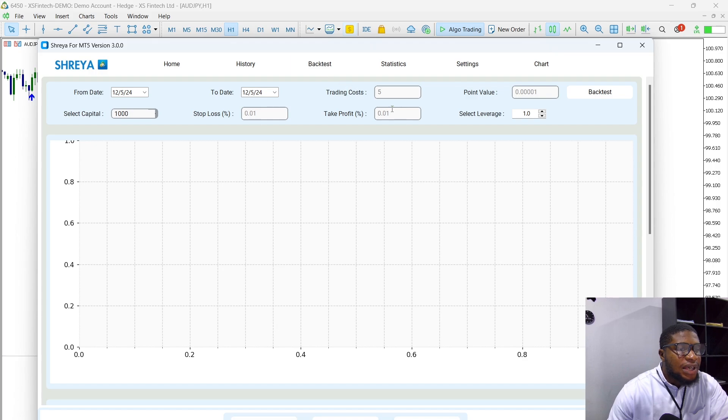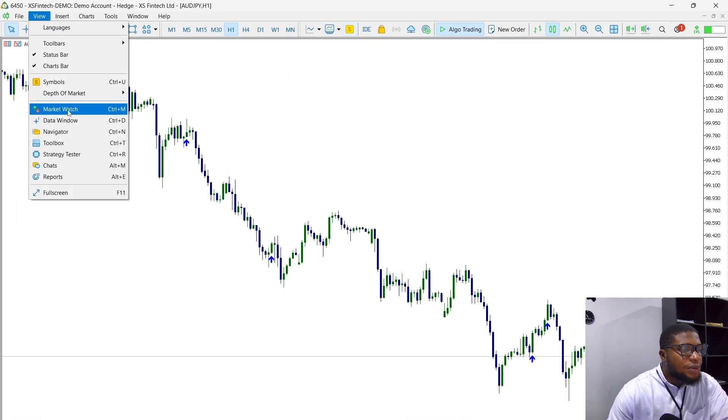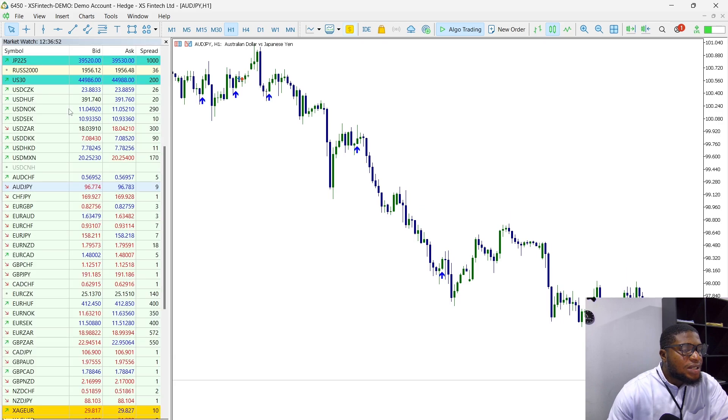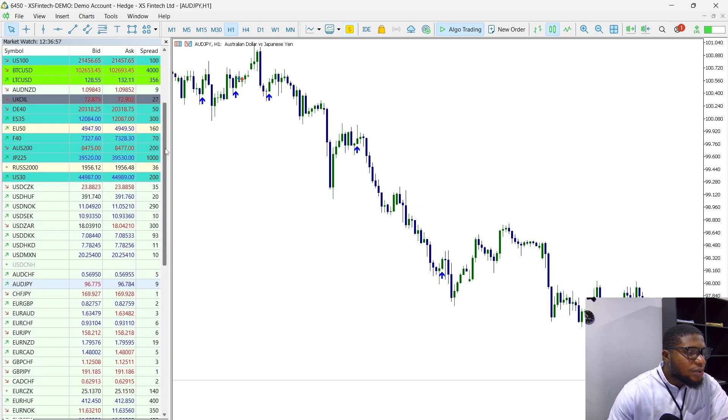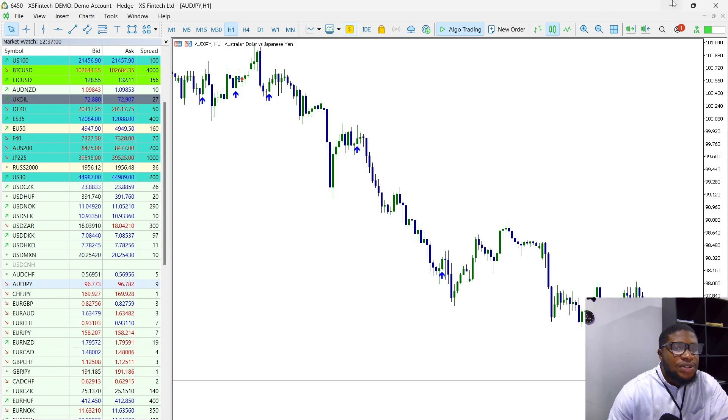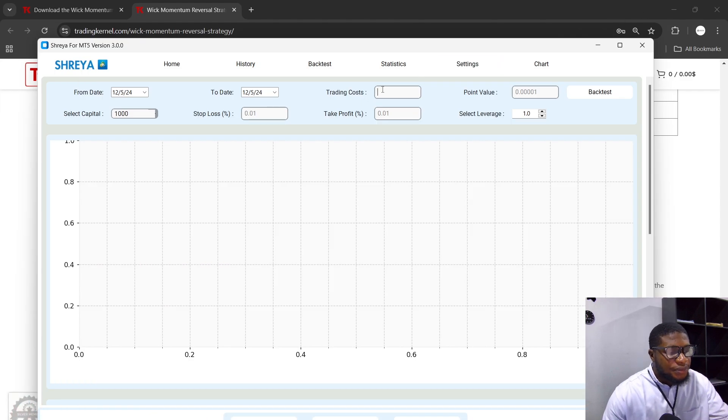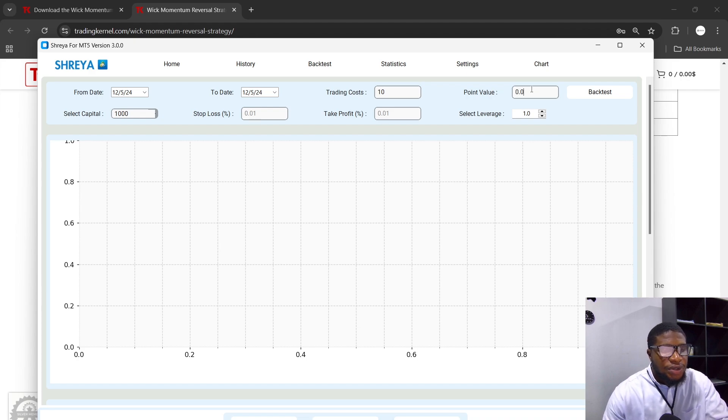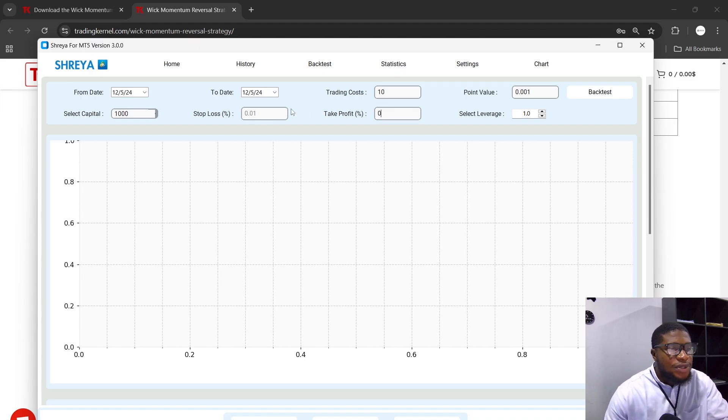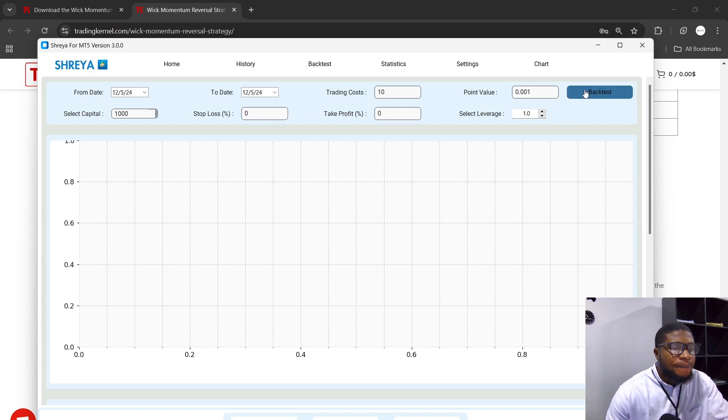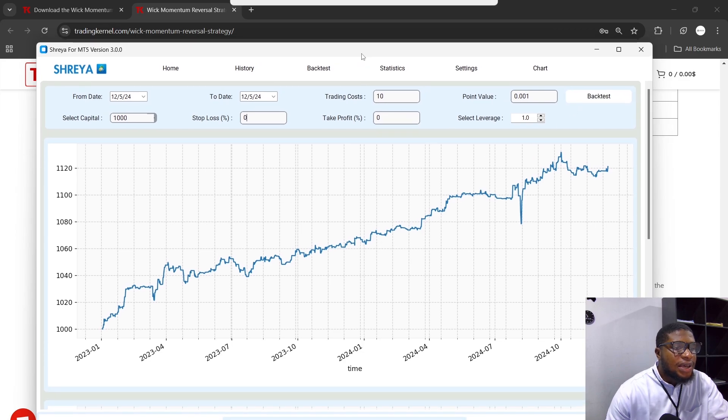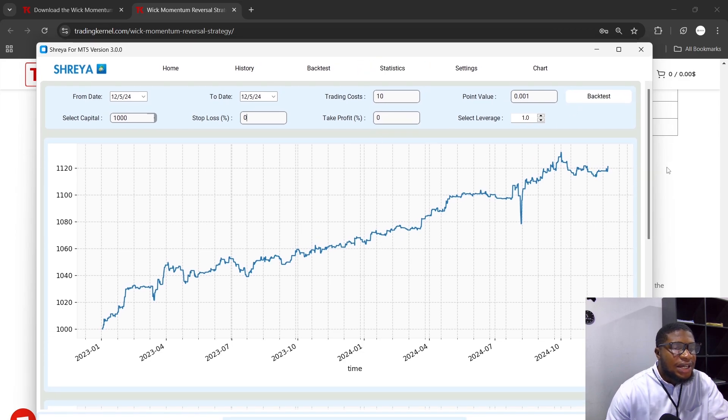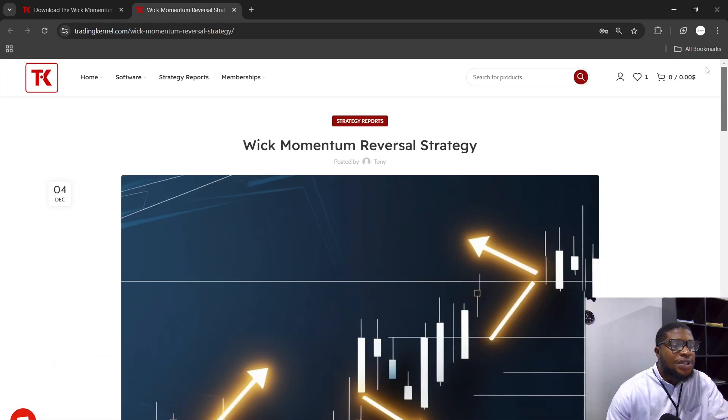If I head over to my backtest here and I head over to my MT5 and I click on View and view the Market Watch, you can see the symbol—the spread for AUDJPY. Let's look for the spread for AUDJPY. Currently it's set to 9, so I'm just going to set this here to 10. I'm going to set this to 0.001, which is the point value for AUDJPY. I'm going to set my take profit to zero, stop loss to zero, and I'm going to click on backtest here. So you can see here, this is the current backtest here, and you can see what we have here is exactly the same as what you can see on the strategy report here.